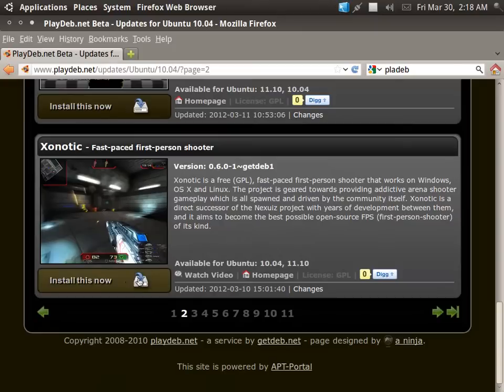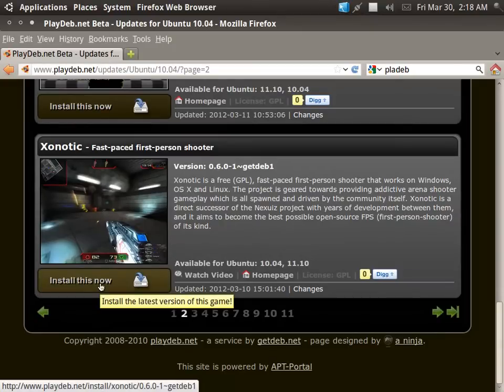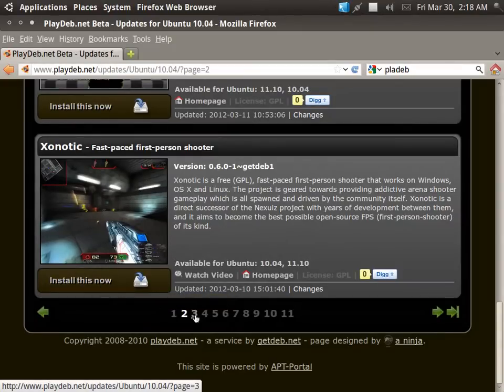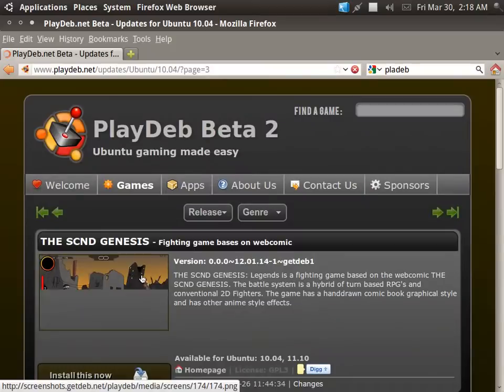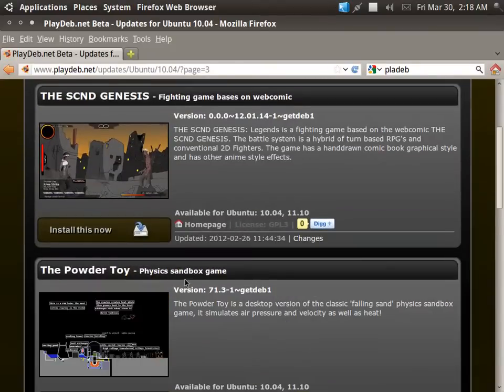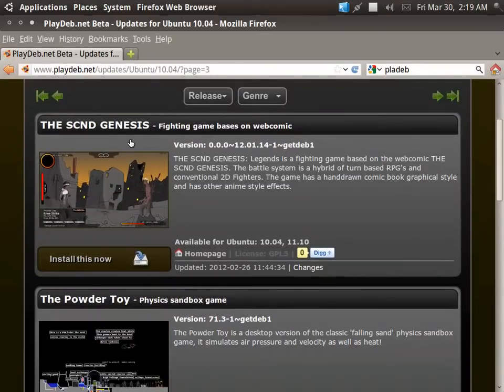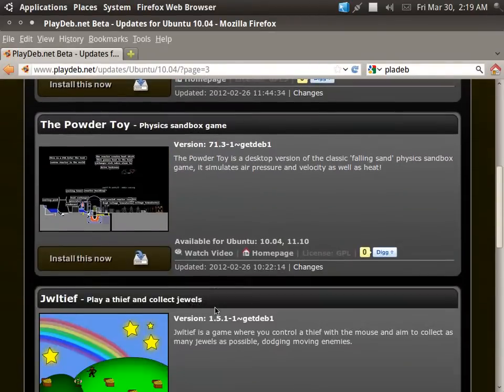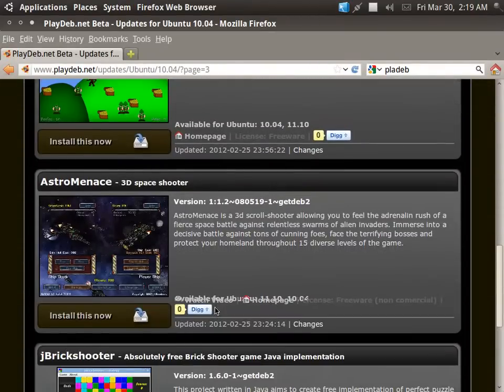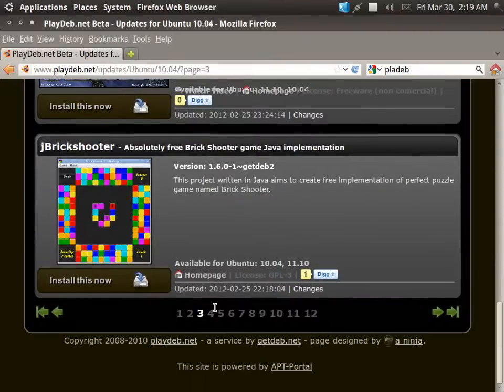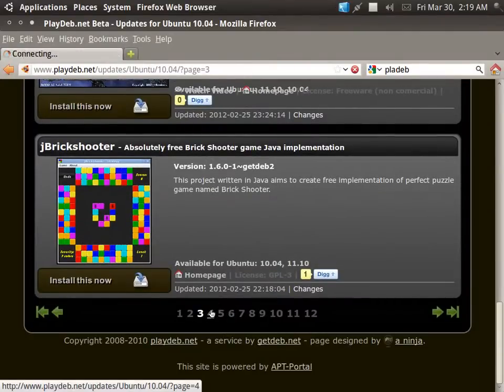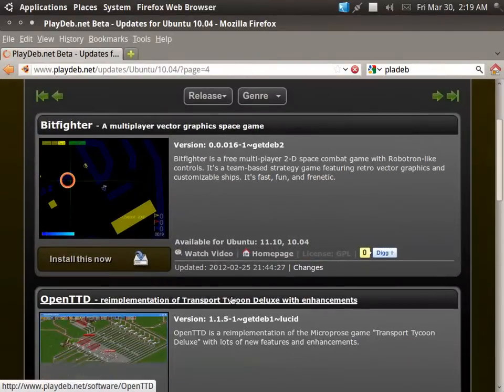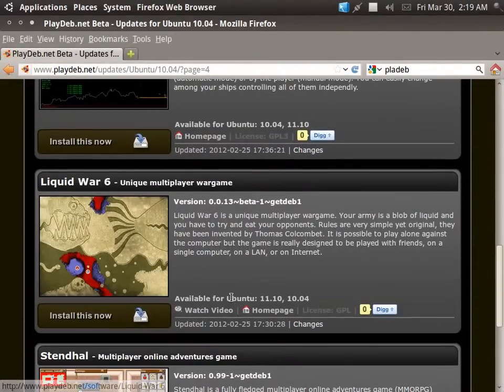That looks pretty cool. Anyways, to install all you have to do is click, let me find a game that, okay, Second Genesis, let's see, let's just kind of browse through some games here. I'm going to select whichever one.